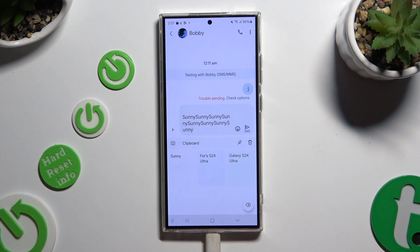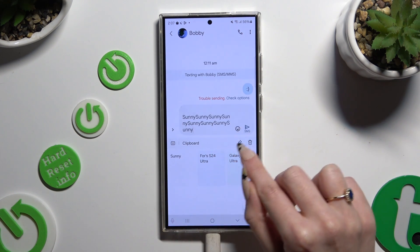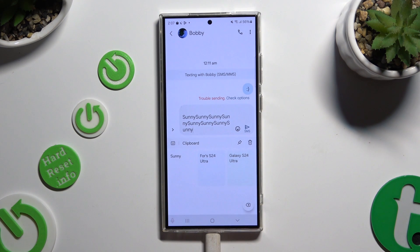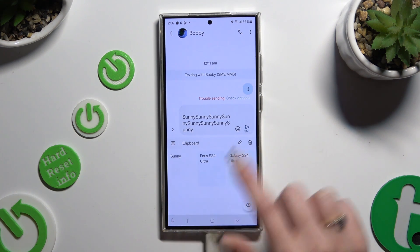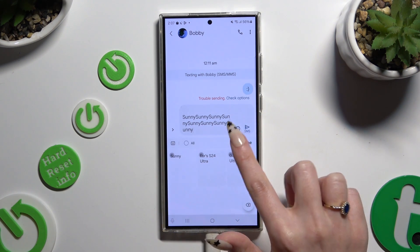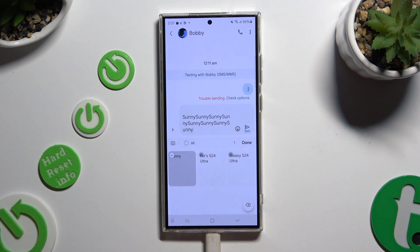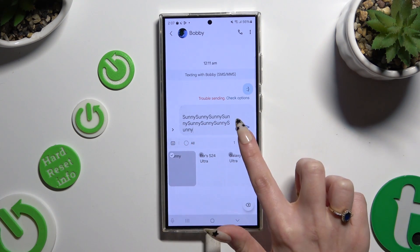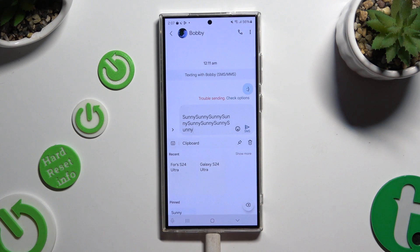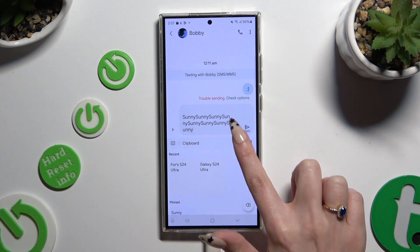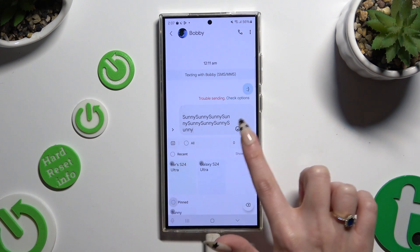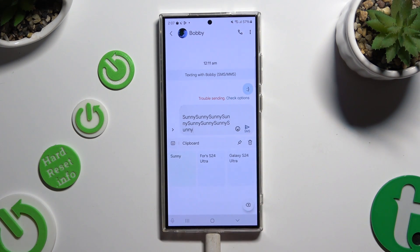To pin one of those sentences, use this pin icon at the top right corner, click on the chosen one and hit done. You can unpin it the same way.